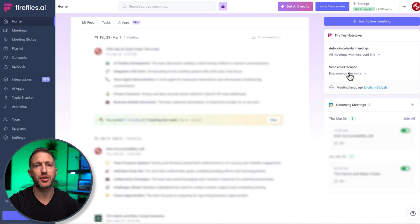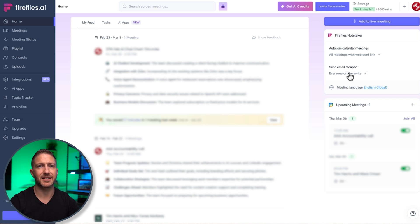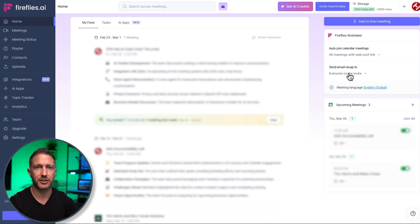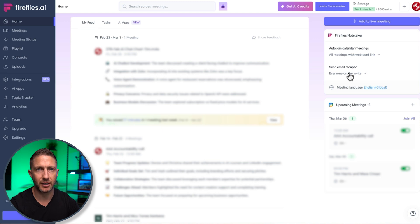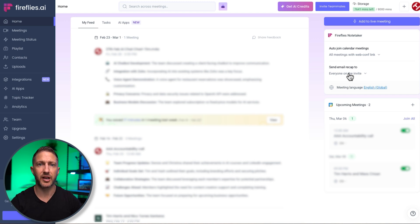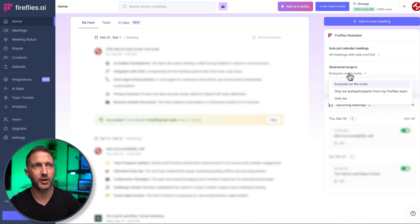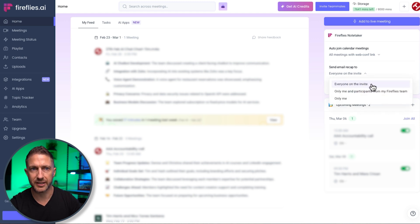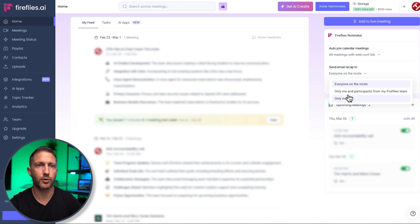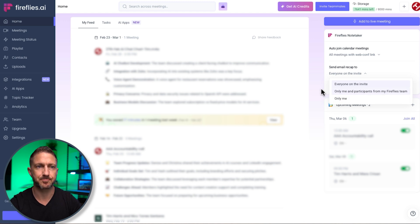Now I mentioned earlier that Fireflies will automatically send out a meeting recap, which is absolutely great. My clients and colleagues loving this. They're getting these AI notes, sent them without them having to take any notes themselves. I can choose for everyone on the invite to get that recap, or only me, or only people from my team.